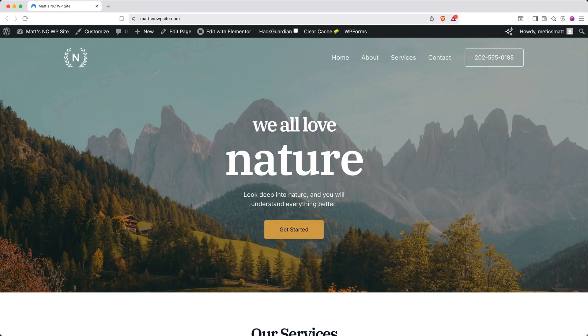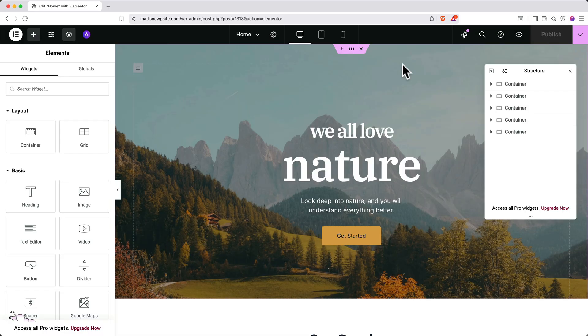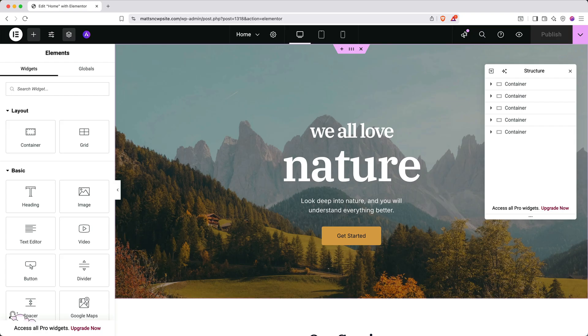And here you can see the Elementor interface. Elementor is a drag and drop builder making it super easy to make changes to your site. Let's take a quick look at how this web page is constructed. There are two main types of building blocks in WordPress, containers and elements.